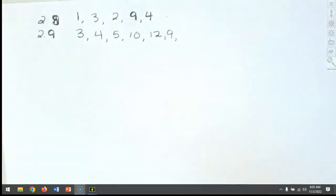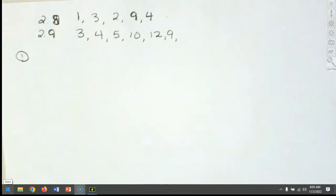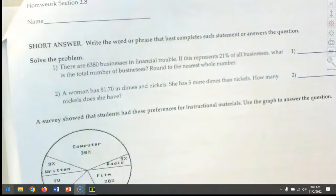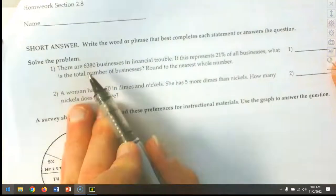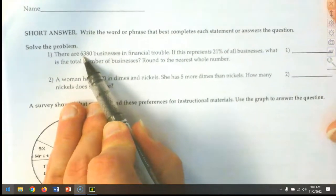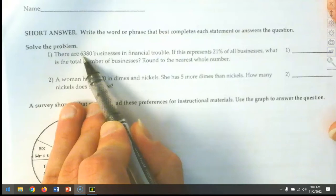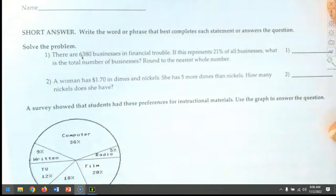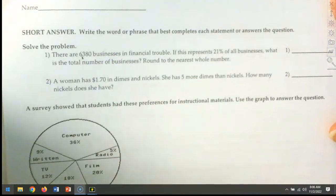We're going to start with question number one. On section 2-8, these are our applications, and many of these applications are going to require us to draw a diagram. We really have to understand what the question is wanting us to do. Question number one: if there are 6,380 businesses in financial trouble, and this represents 21% of all businesses, what is the total number of businesses? We want to round to the nearest whole number.